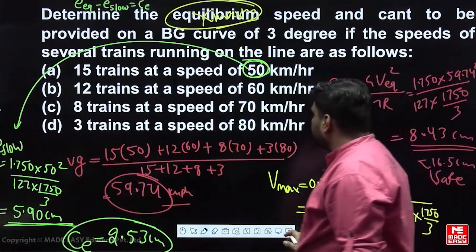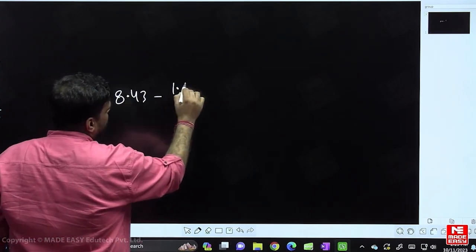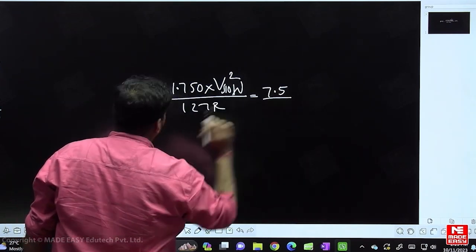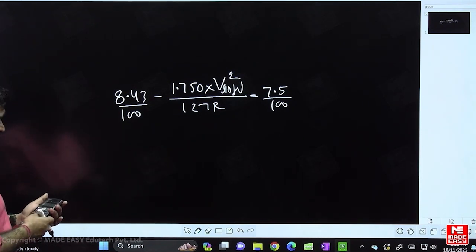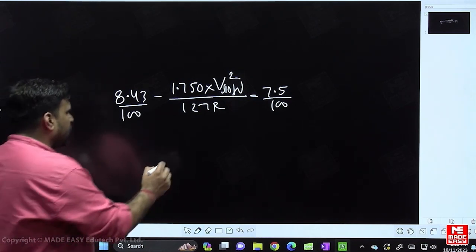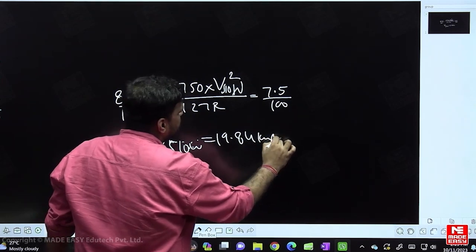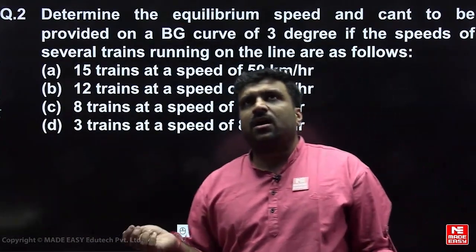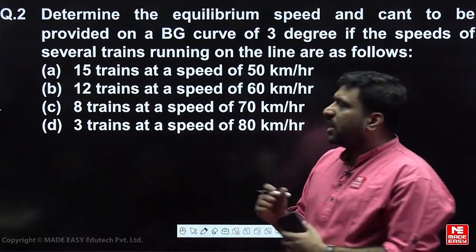Solving the equation: (8.43 − 7.5)/100 × 127 × (1750/3) / 1.750, take the square root — V_slow comes out to be 19.84 kmph. So the slowest possible speed on this track is 19.84 kmph. To summarize: equilibrium super-elevation is 8.43 cm, equilibrium speed is 59.74 kmph, maximum speed is 82.30 kmph, and slowest possible speed is 19.84 kmph.